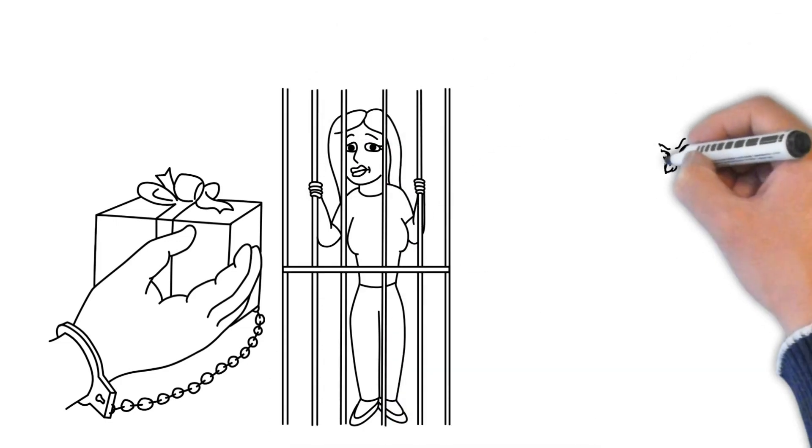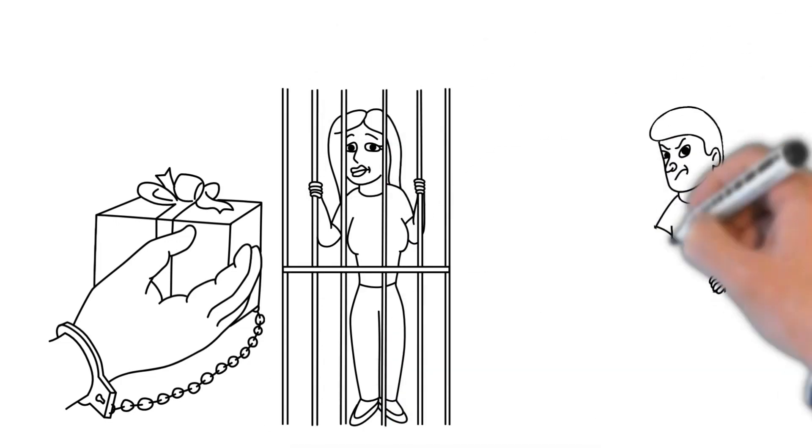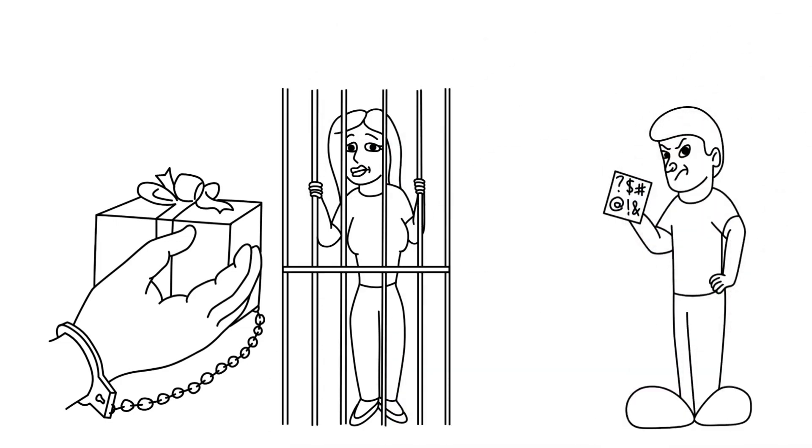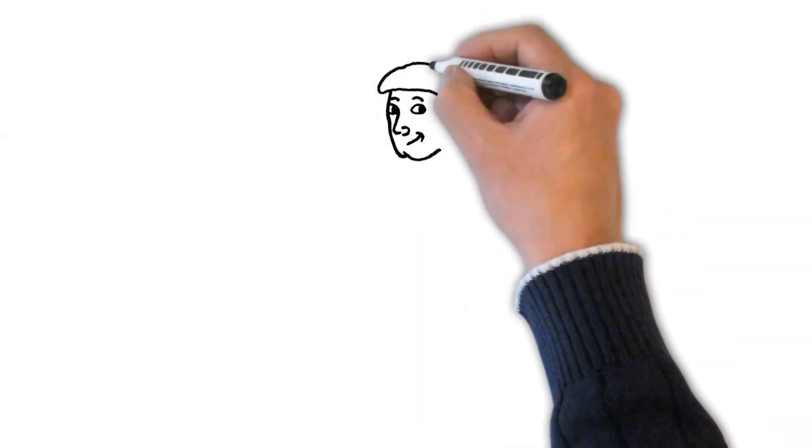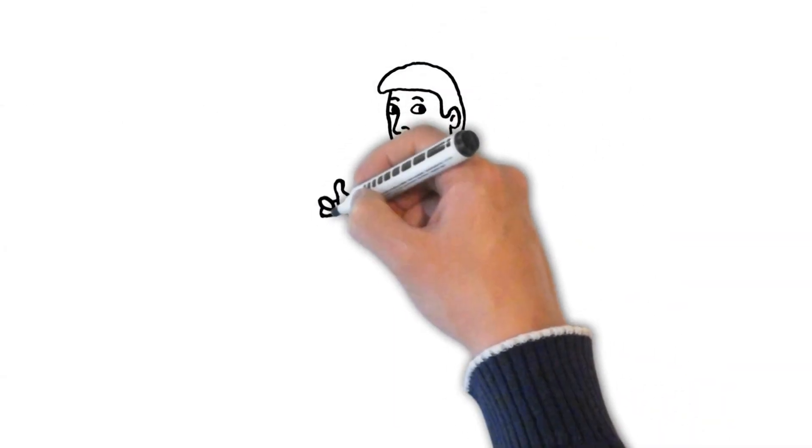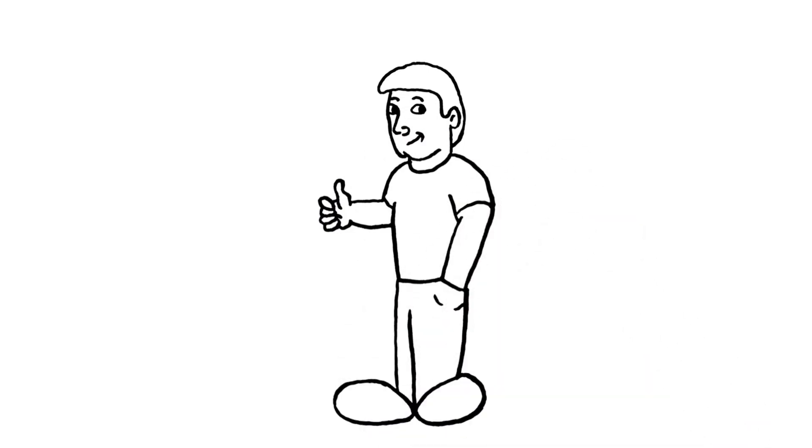So no, the answer is not to be a jerk either. The answer is instead of being a nice guy, be a good man. Do the right thing because it's the right thing to do and not because you want to trick people into liking you. That will never work.